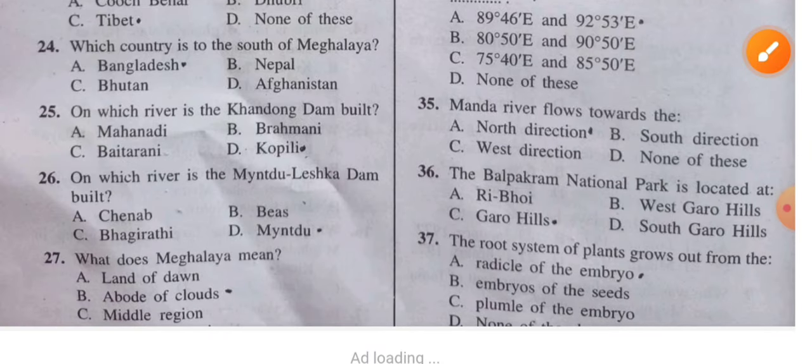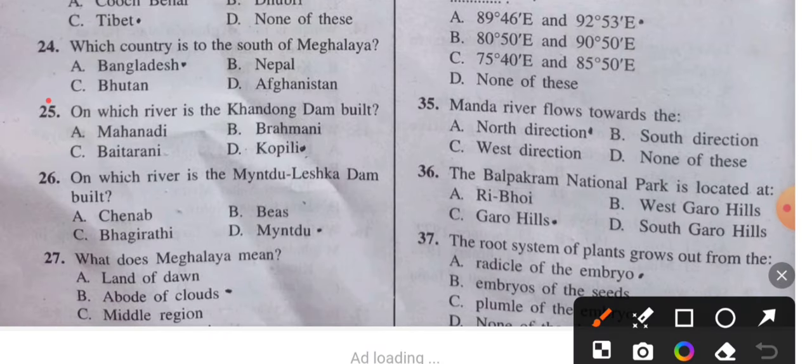Question 25: On which river is the Khandong Dam built? The answer is the Kopili river.